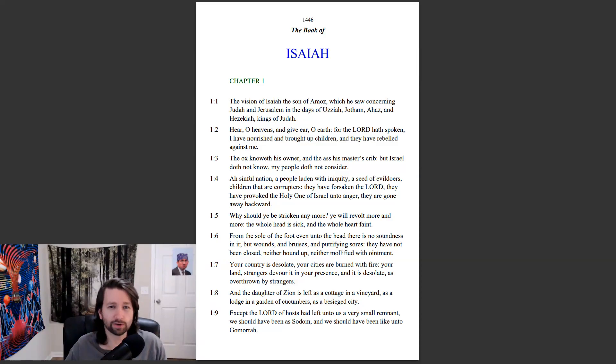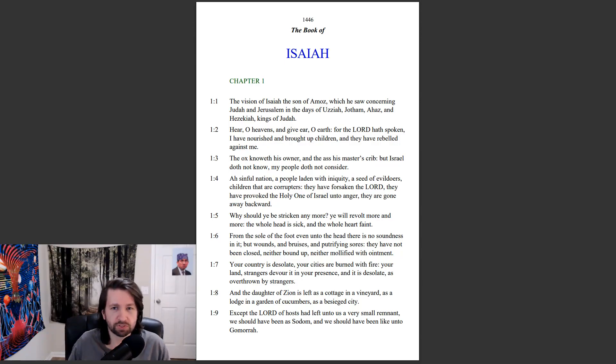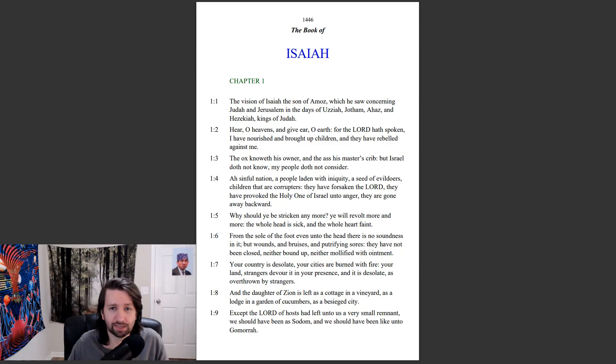Isaiah chapter 1. The vision of Isaiah the son of Amos, which he saw concerning Judah and Jerusalem in the days of Uzziah, Jotham, Ahaz, and Hezekiah, kings of Judah.